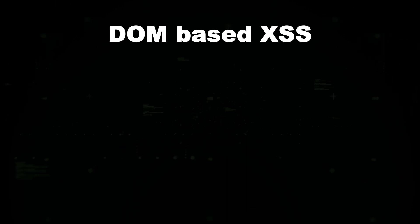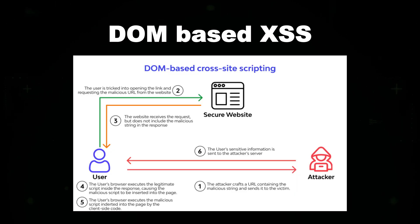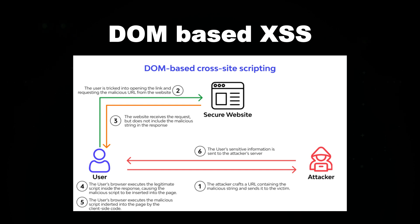DOM-based XSS: The attack happens within the browser by manipulating the web page structure.